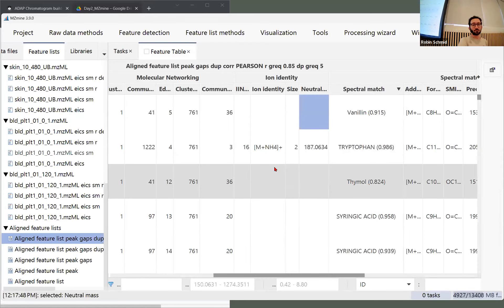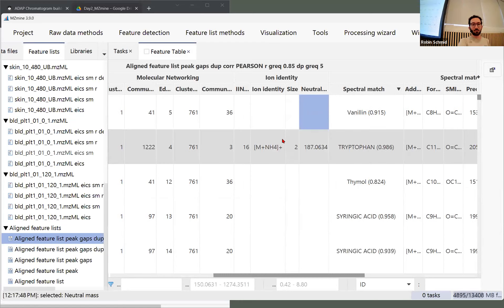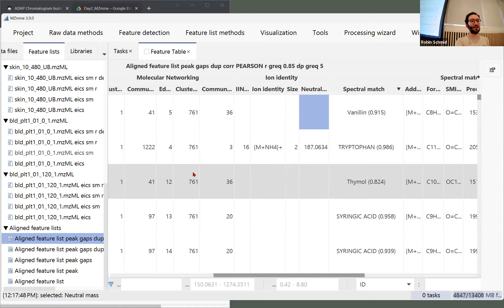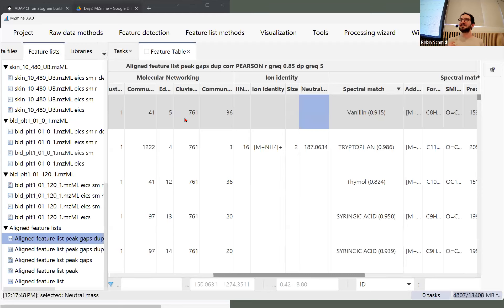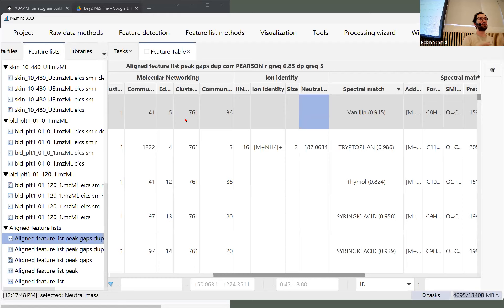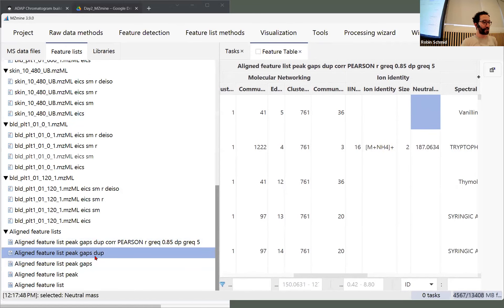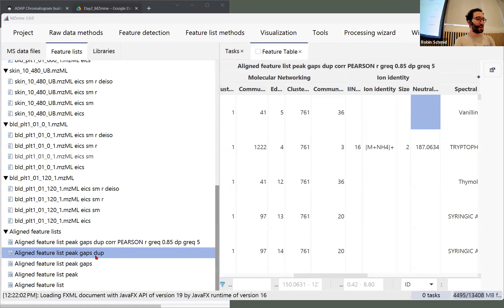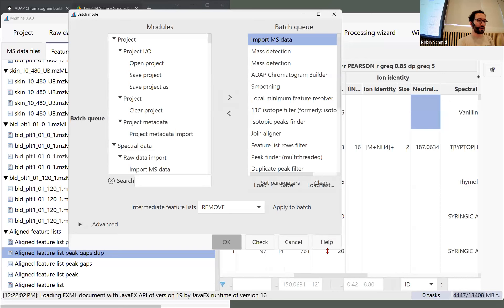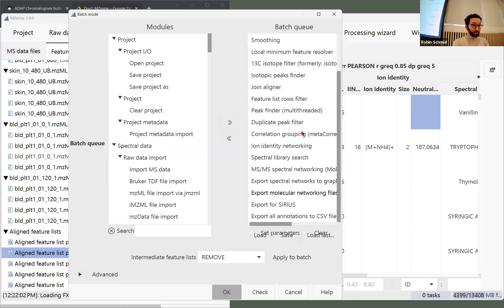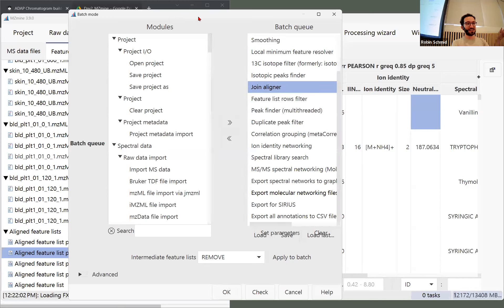Before going into the molecular networking parts in MZmine, it's nice to look at alignment and then also very important to optimize resolving. Does anyone have questions about alignment? About resolving we'll do afterwards. Regarding the three aligned feature lists with gaps — we kept all the intermediate steps so we can backtrack errors. If I open the batch mode (Ctrl+B or from the menu), I can see we applied 20 steps: the first was the join aligner creating an aligned feature list from multiple samples.